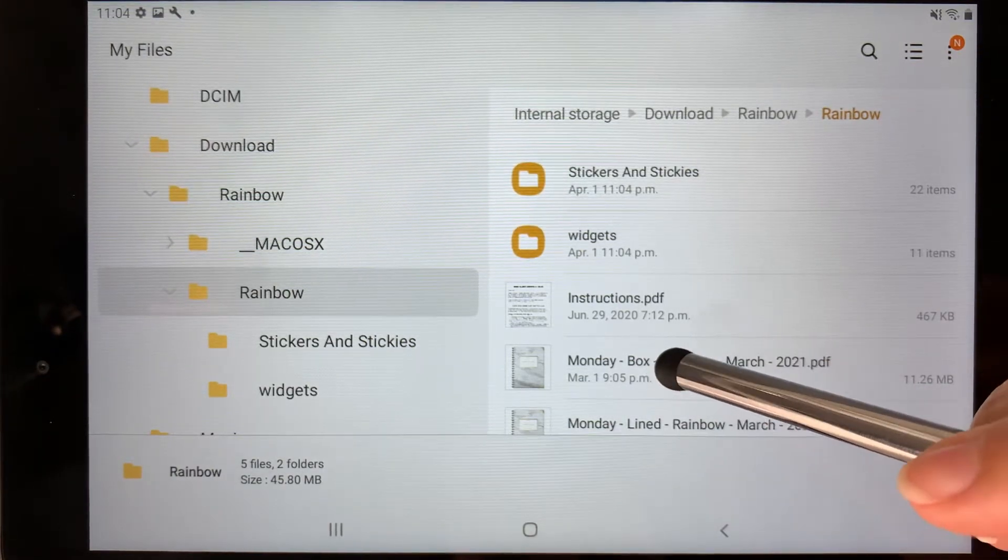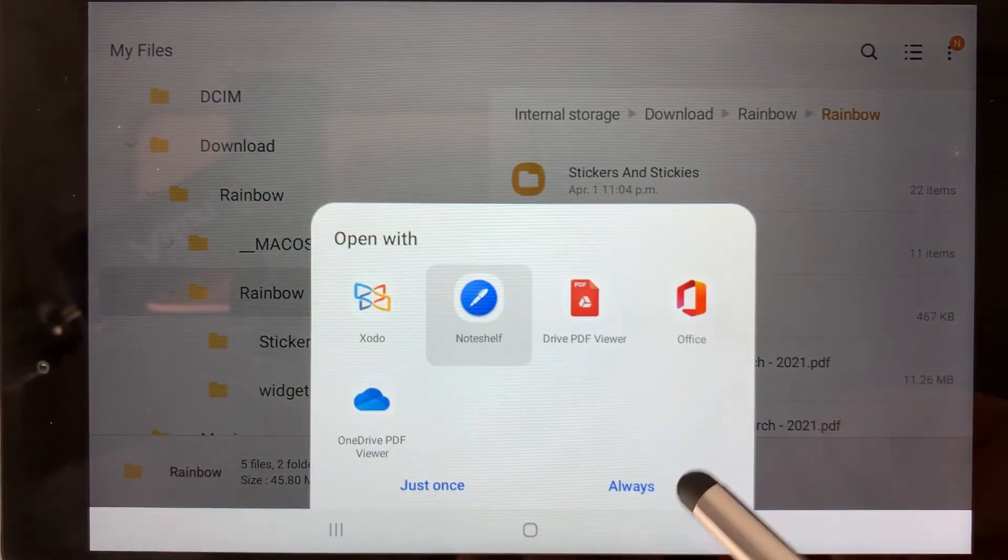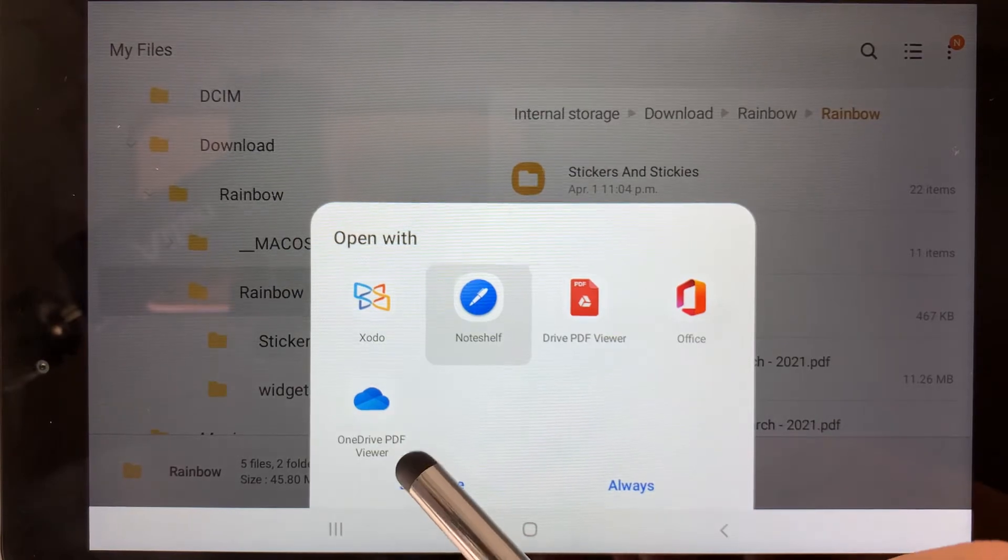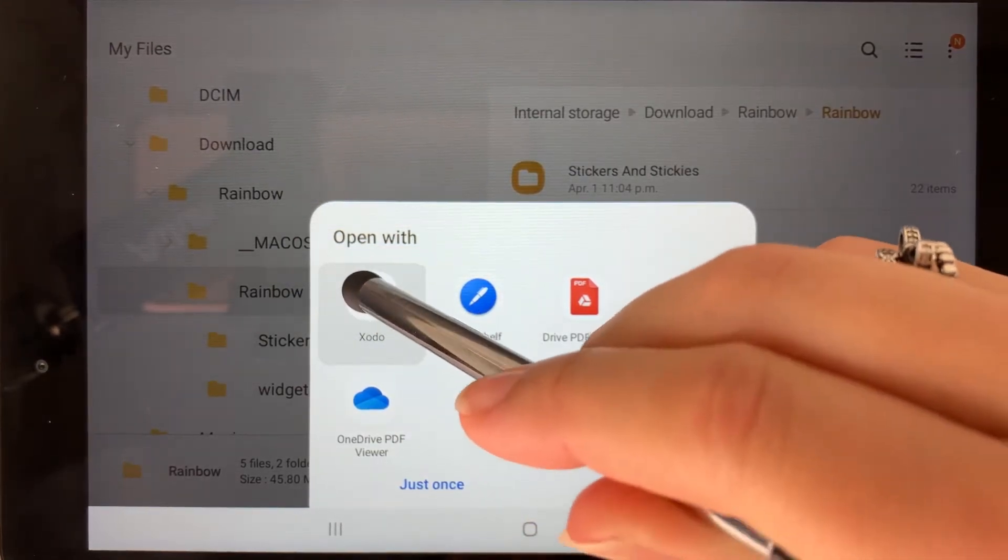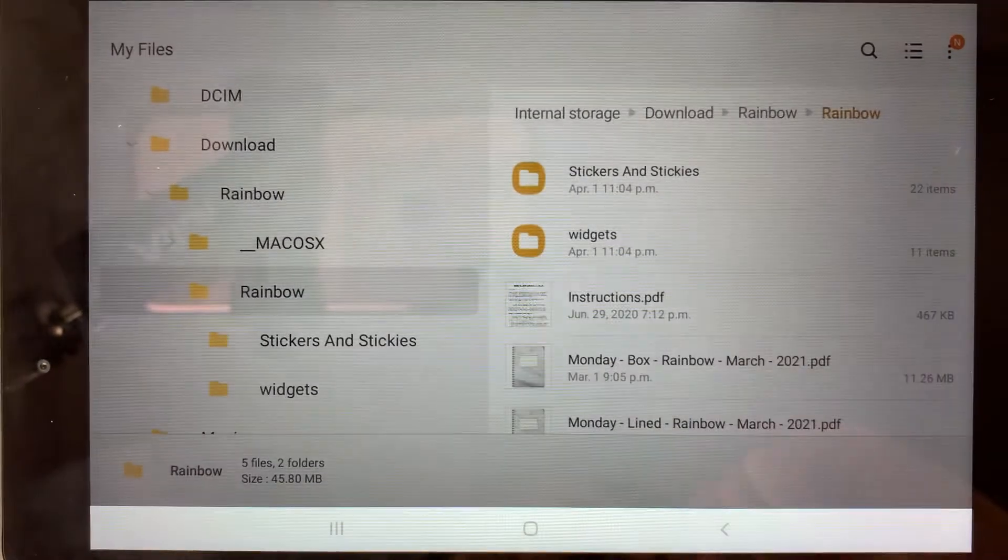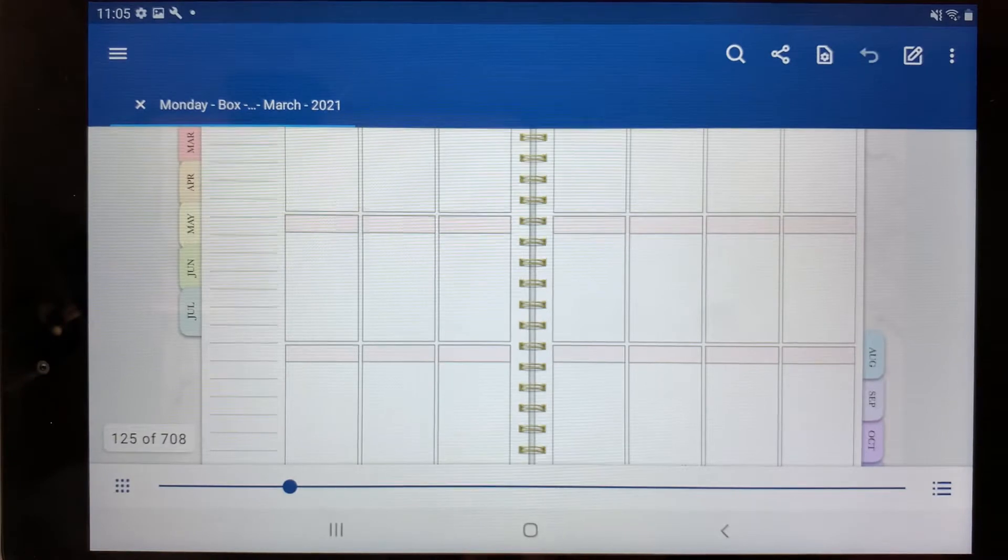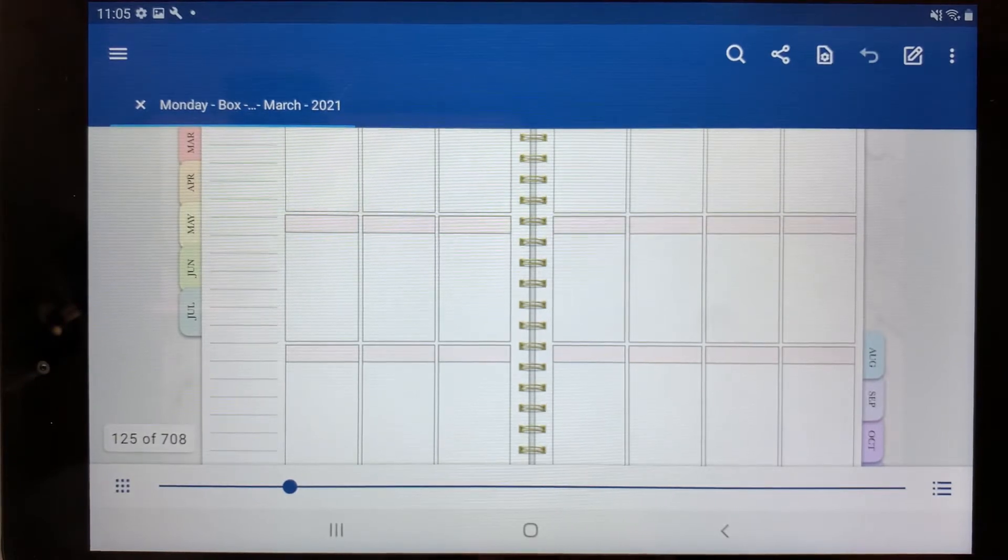I'm first going to click this planner and then it's going to pop up and you can choose Zoto here. Now it's going to automatically open up and import into the Zoto app.